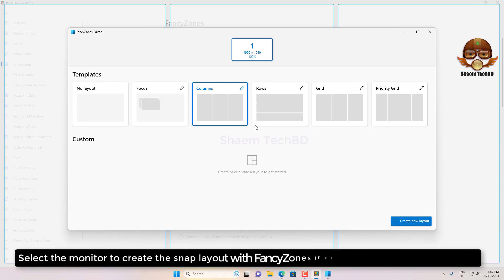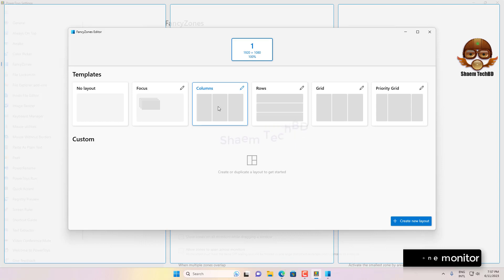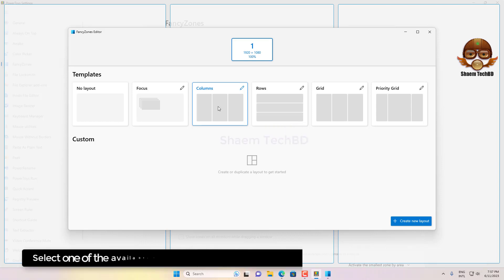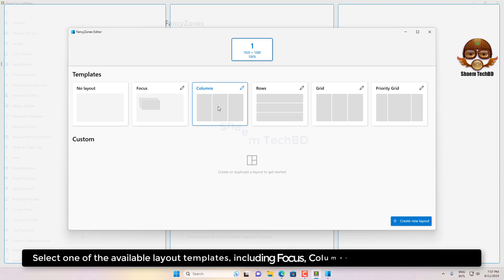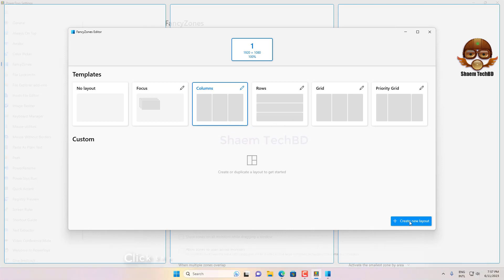Select the monitor to create the snap layout with FancyZones if you have more than one monitor. Select one of the available layout templates including Focus, Column, Row, Grid, or Priority Grid.